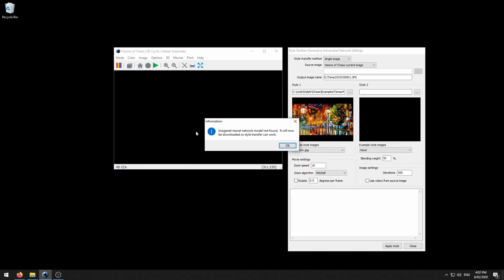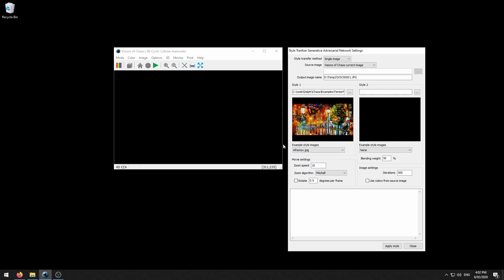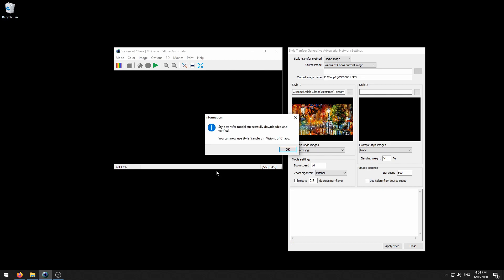The first time you select style transfer, you will notice that it cannot find the required neural network model. Visions of Chaos will automatically download the required model for you. Just click OK and you'll see the stats down here. Once it's finished downloading, you will get this message. The model only has to be downloaded once the first time you start style transfer.